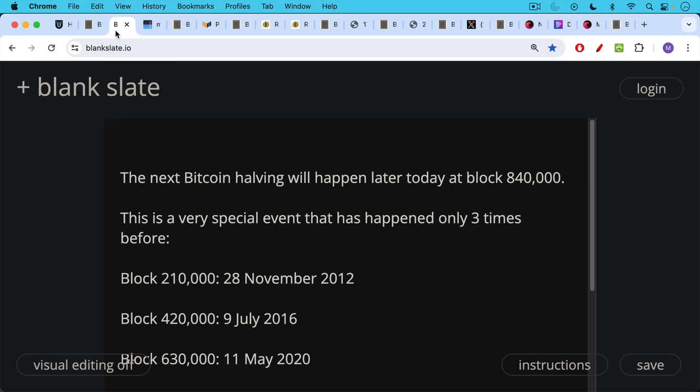The next Bitcoin halving is actually going to happen later today at block 840,000 and this is a very special event. It's only happened three times in history.